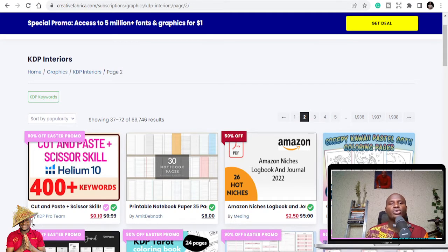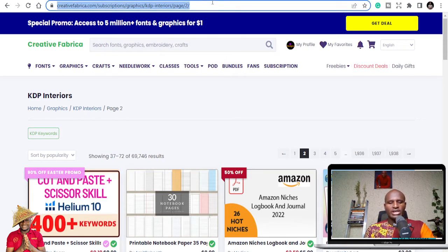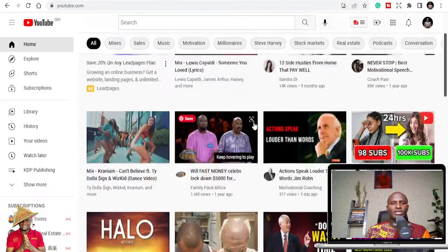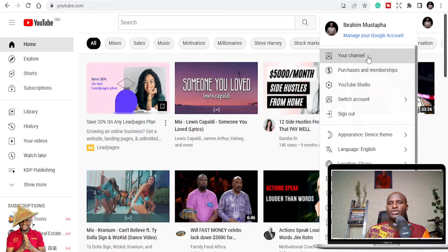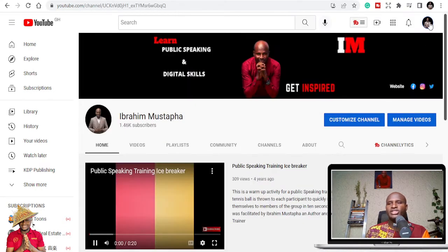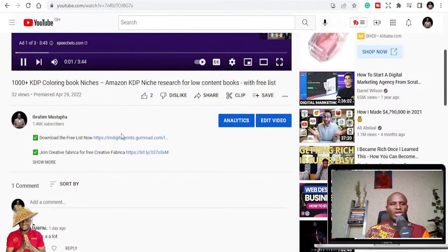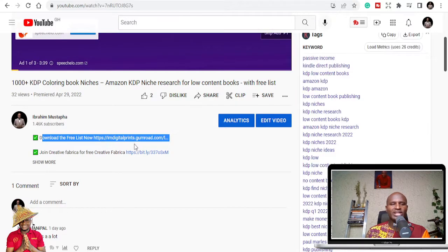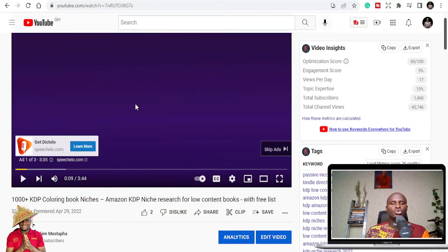Also, once you get on Creative Fabrica, you can do more. Let me show you where to get the list. Come to my YouTube channel, go to the video description, and you can download the list for free. The list is always free, and once you download it, it's always going to help.